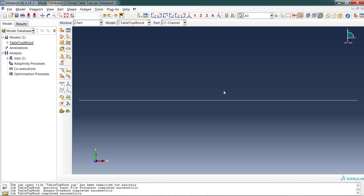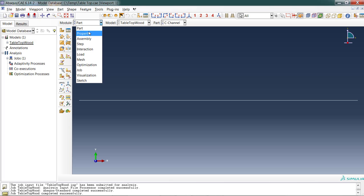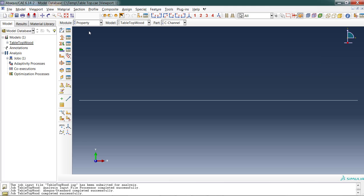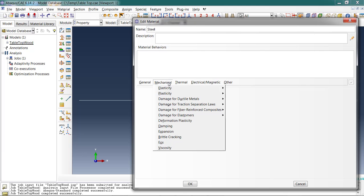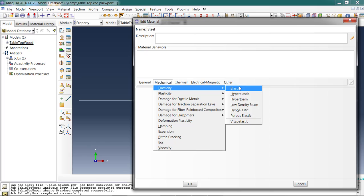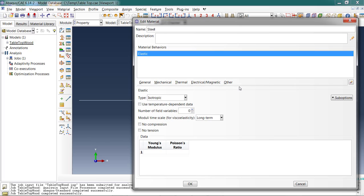Pretty straightforward part. But we get some interesting things here in the property module. What we're going to want to do is create a new material because this is a steel part. Give it a name. Choose mechanical elasticity elastic. For linear static analysis, that's sufficient for an isotropic elastic material. Young's modulus for steel is 30E6 and the Poisson's ratio is 0.3.